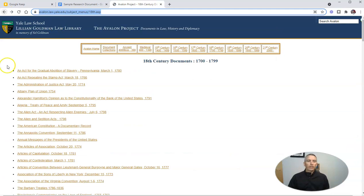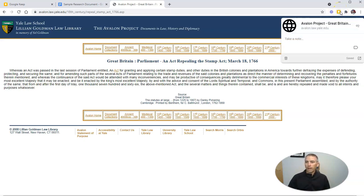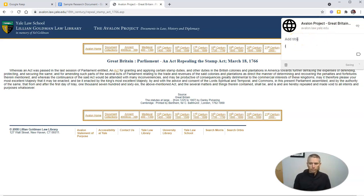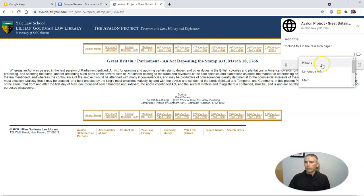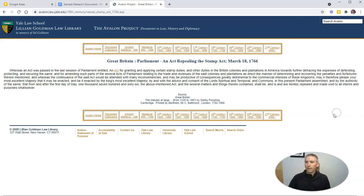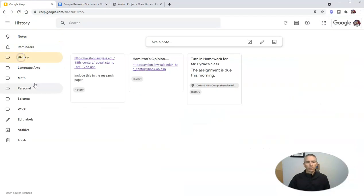We can also use the Google Keep Chrome extension. Click the Chrome extension, and then we can take a note about it — say, include this in the research paper — and we can add a label to it. Let's add history, and that bookmark will now appear in my history collection of notes.